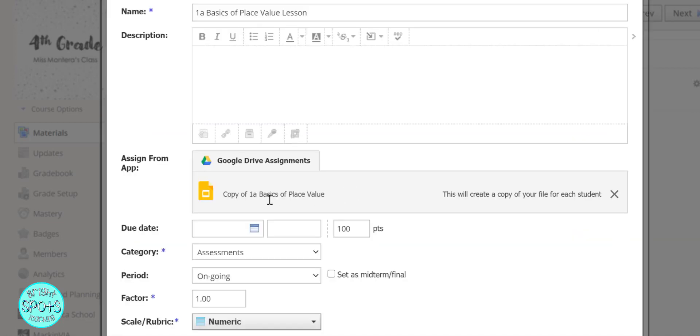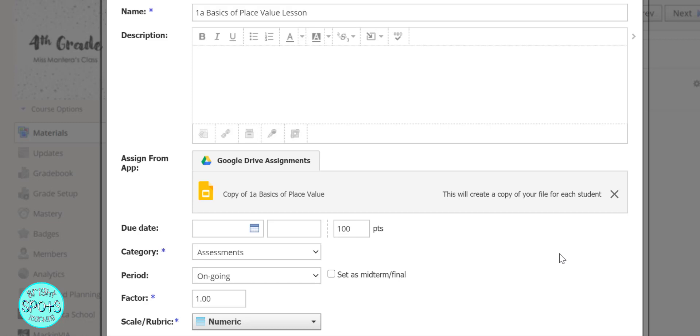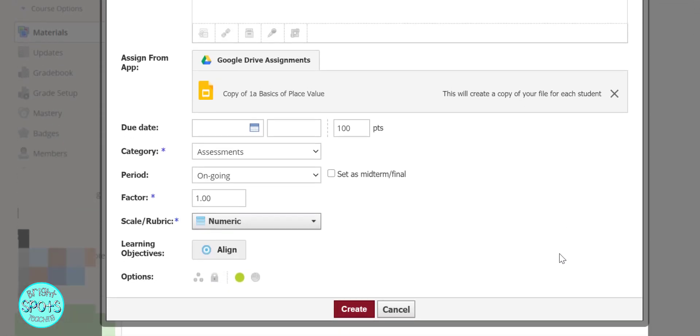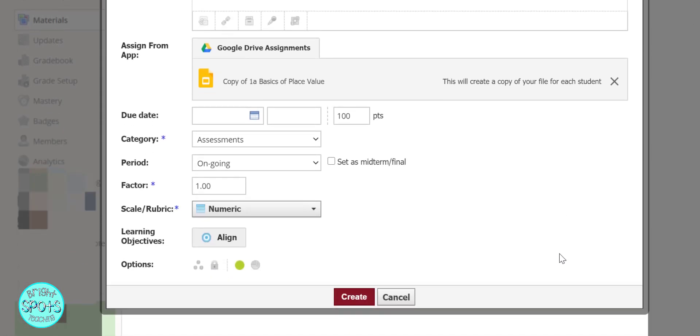Then we attach it, and it says this will create a copy of your file for each student. So we know that every student will be able to complete the assignment.